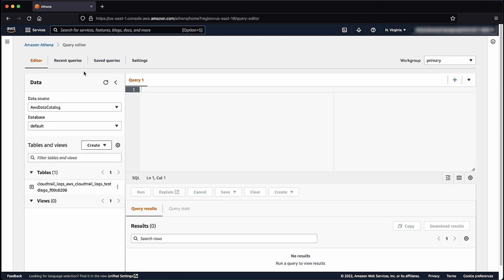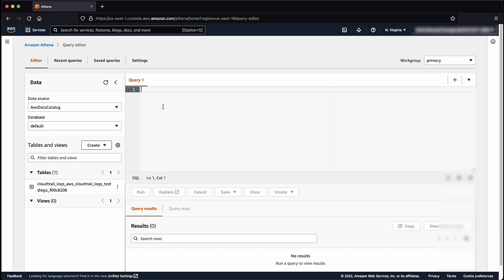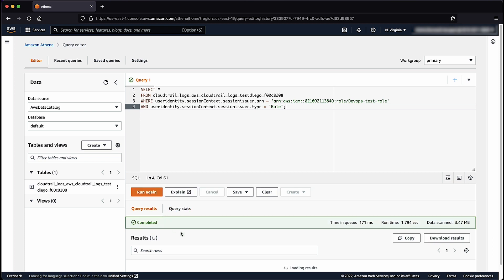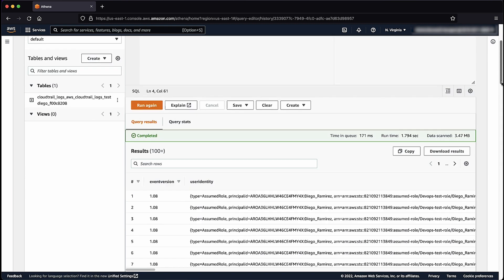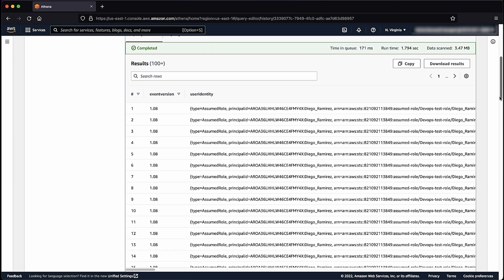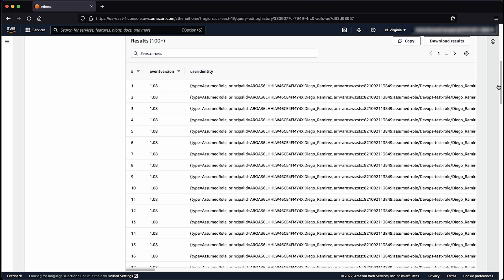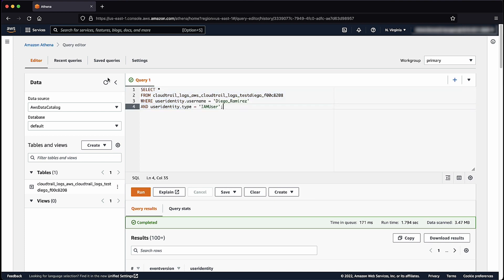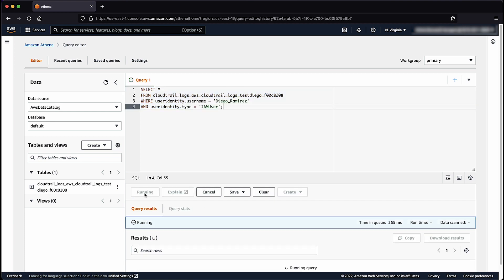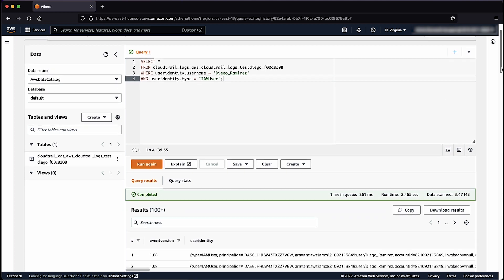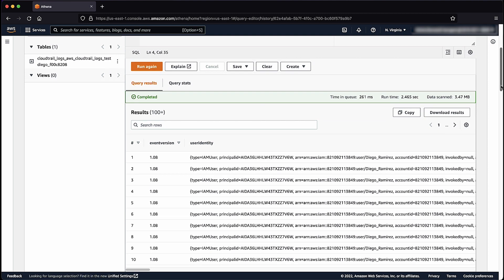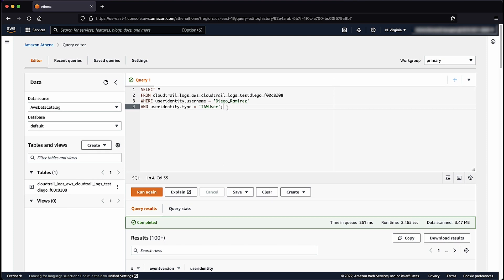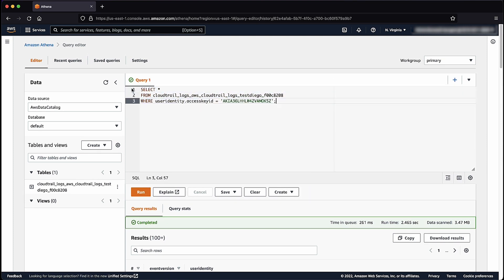While in the Athena console, choose query editor. Enter this SQL query and then select run to generate event logs of all API calls made using this IAM role. You can also search for API activities of a specific IAM user by running this SQL query syntax in the Athena query editor. You can also track API activities based on the AWS access key used to perform the operation using this SQL syntax.